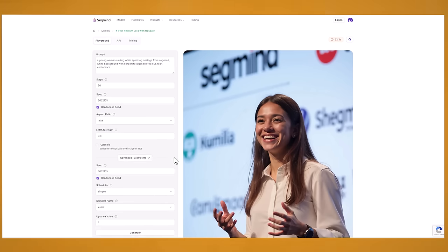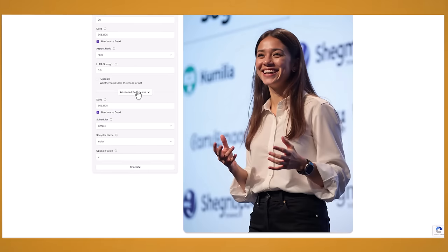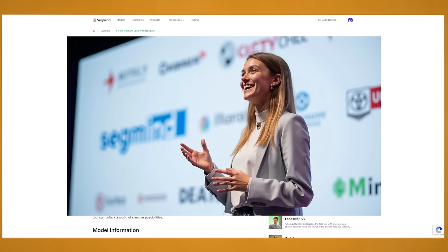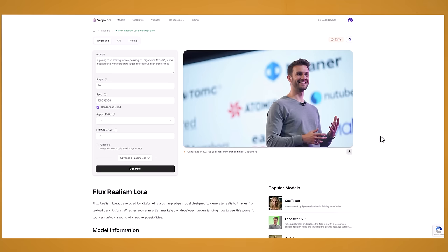You can see the advanced parameters there as well. I'll just leave those as default. So this is an image that's generated in a 16 by 9 aspect ratio. And it looks phenomenal. It really has nailed that realistic kind of on stage photo look.